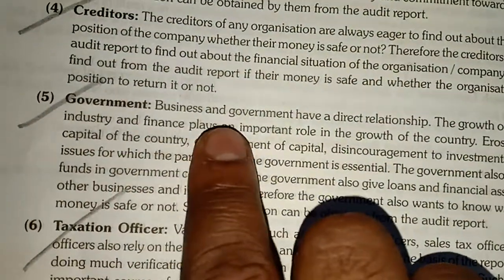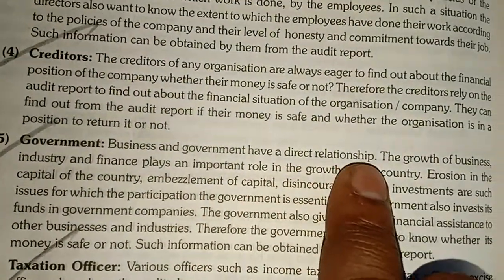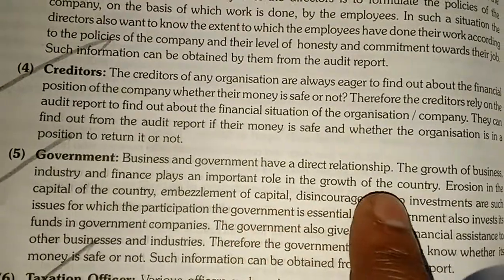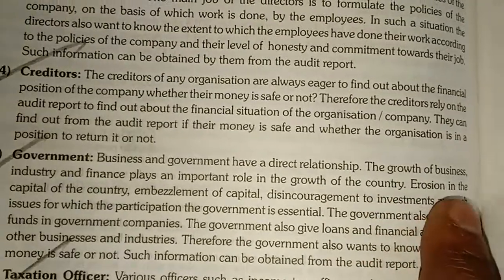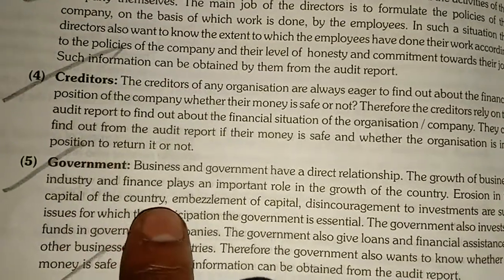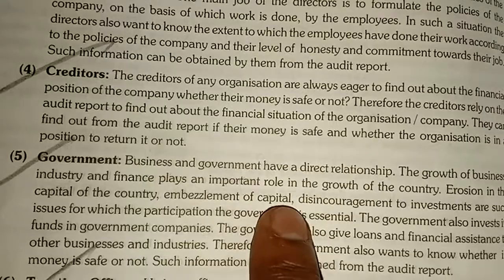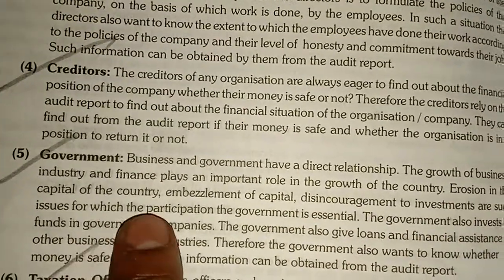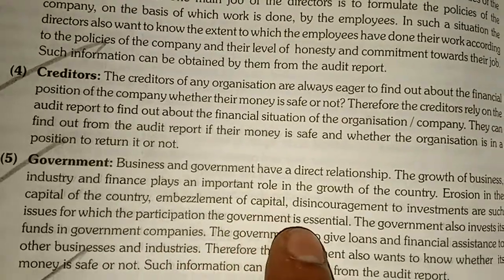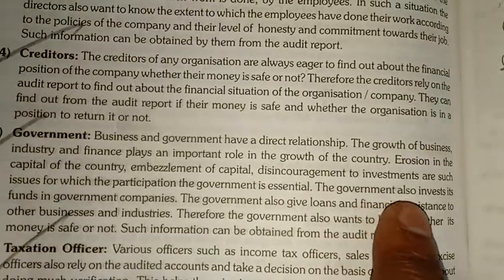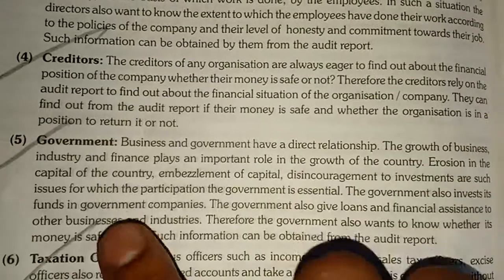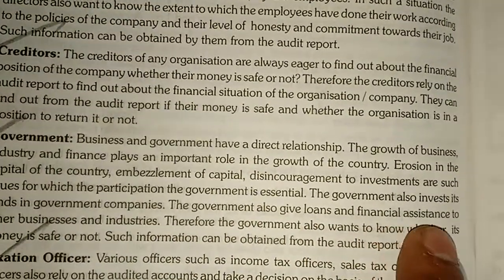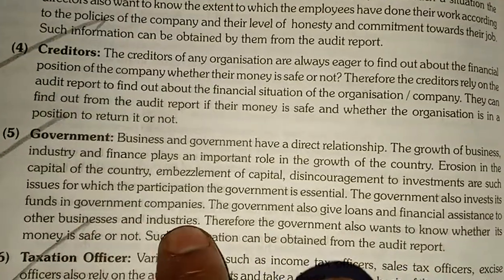Government — business and government have a direct relationship. The growth of business industries and finance plays an important role in the growth of the country. Erosion in the capital of the country, embezzlement of capital, and discouragement of investment are issues for which the participation of the government is essential. The government also invests its funds in government companies and gives loans and financial assistance to other businesses and industries.